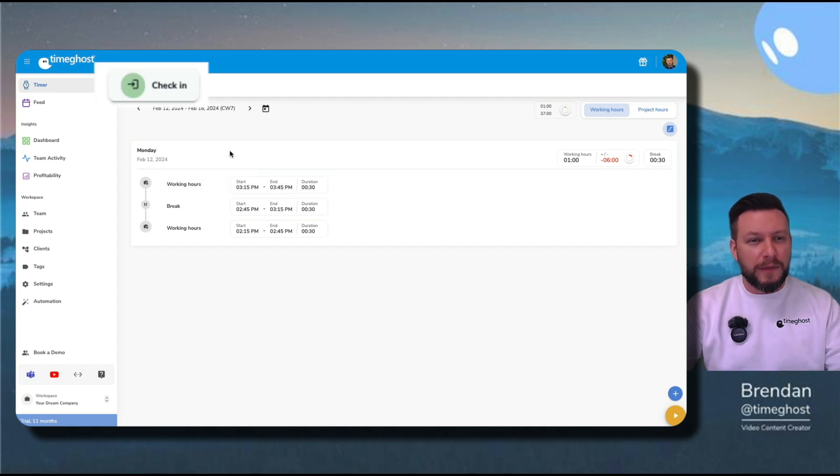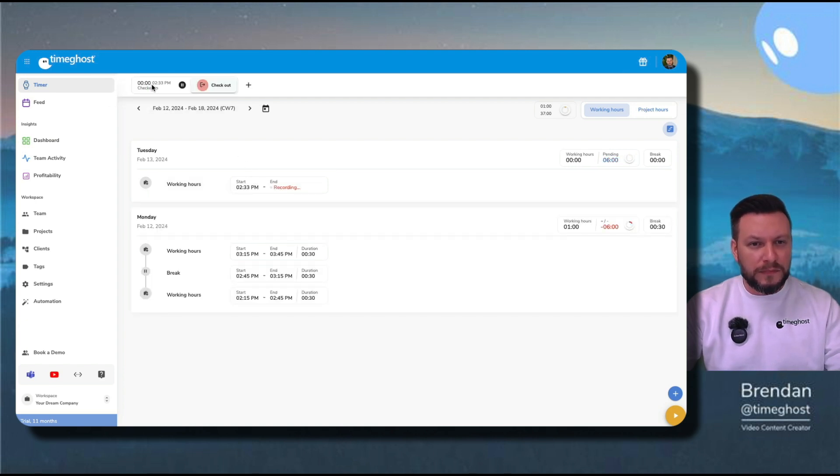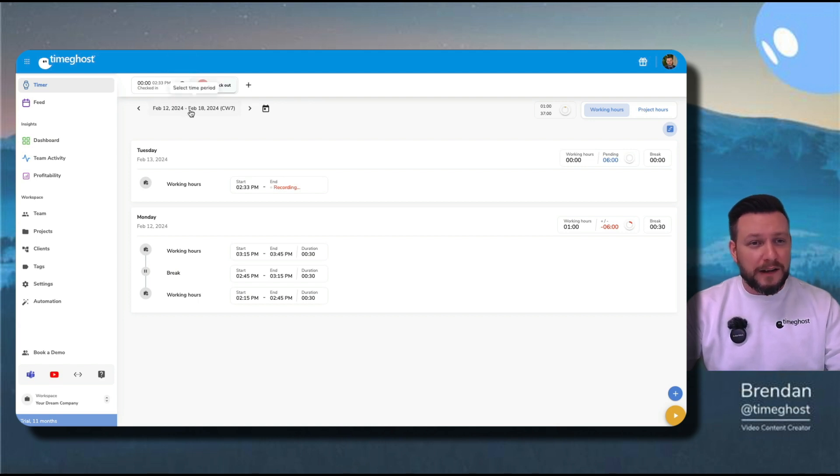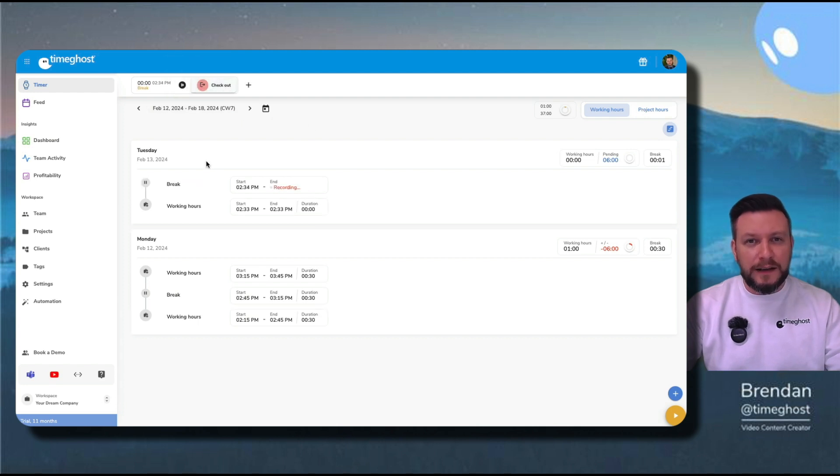When I'm ready to start my day, I can go to check in, and it automatically starts recording my time. Whenever I'm ready to take a break, I just press pause. Now, a break has automatically been added into my time entry.